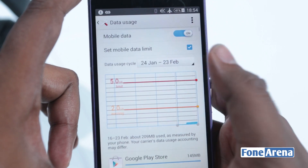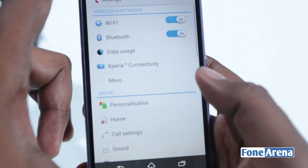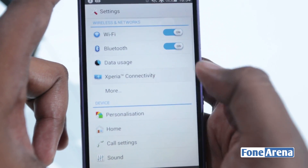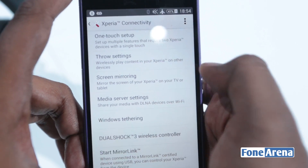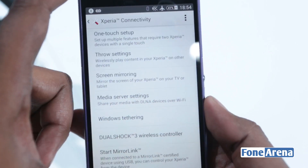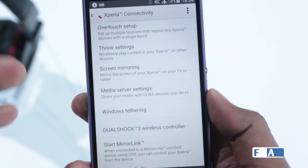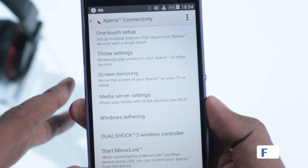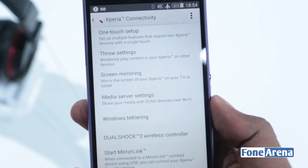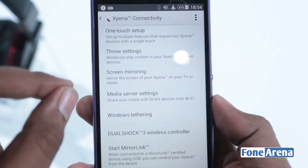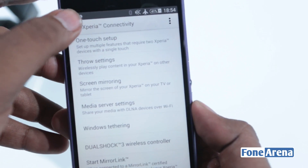In data usage you can actually set a new mobile data limit — that's new. And in Xperia connectivity you have the one-touch setup which will transfer every setting, right from the wallpaper to the icons, to the Xperia tablet C. So if you have a tablet C or a tablet C2 you can have everything synced between both devices.